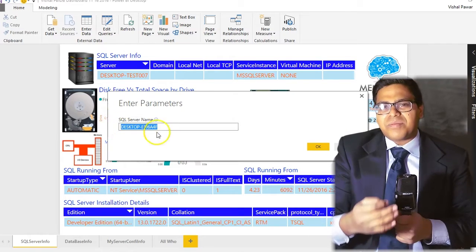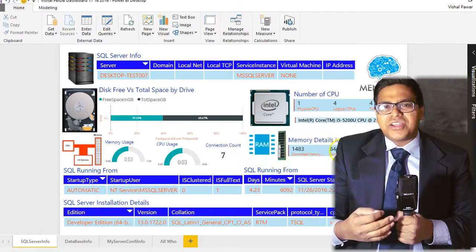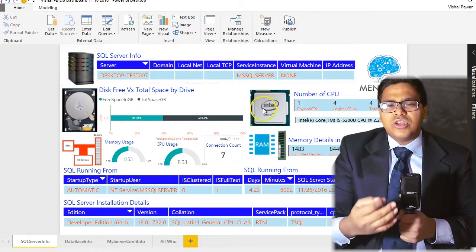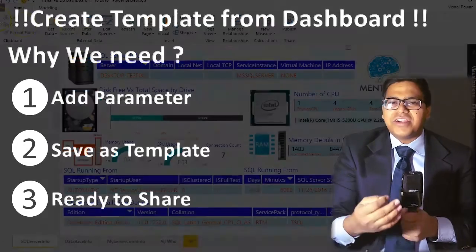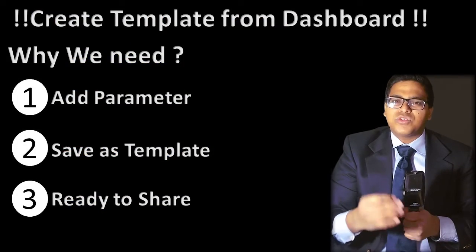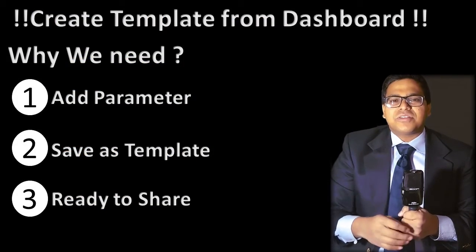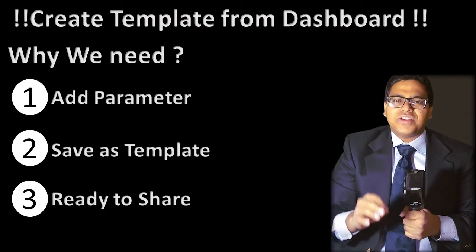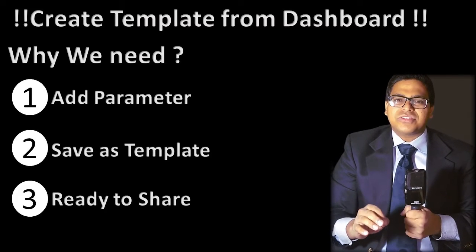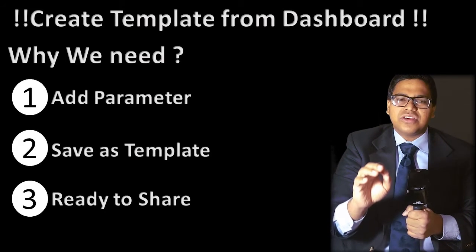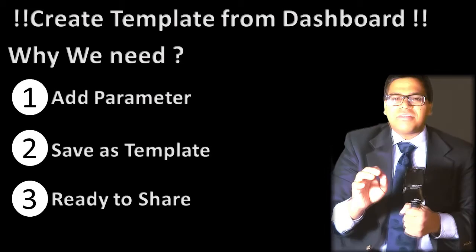Yes, I have converted that as a parameter so that if I am sharing that Power BI template with you, you can just edit that particular parameter, just put your instance name and just refresh the data. You are going to fetch all the information of your SQL server instance into the Power BI desktop right away.